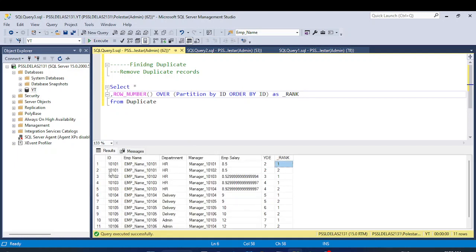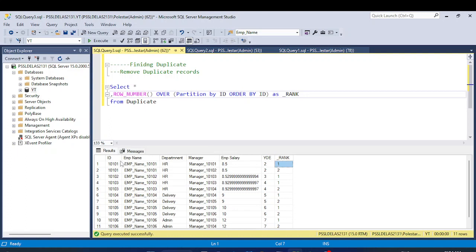Here is what we are getting. I am partitioning by id — where the id is the same, it falls into the same partition. For id 1010 it's one partition, for id 1020 it's a different partition. Once the partition is created, it ranks records within each partition.